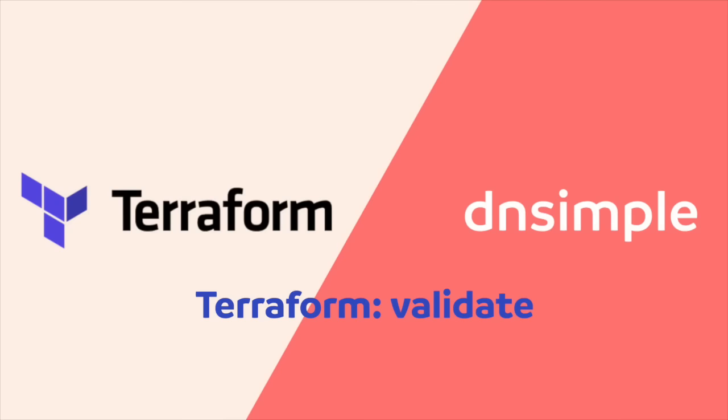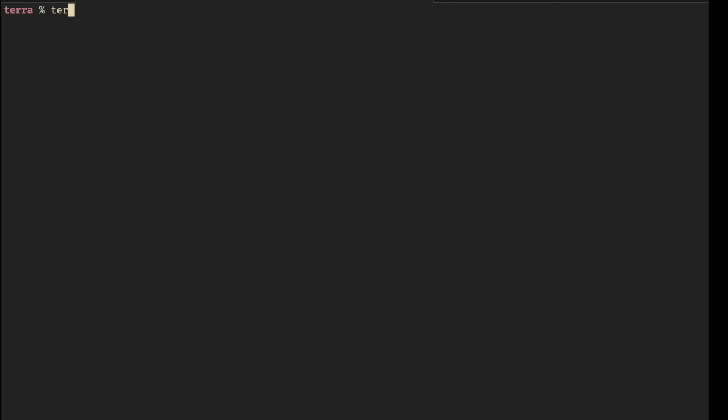Now that we've configured everything, we can validate our configuration in Terraform and see if we have made any errors. And as you can see, everything is fine. Terraform is telling us that the configuration is good to go.